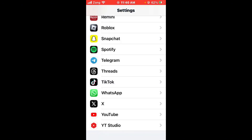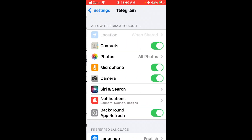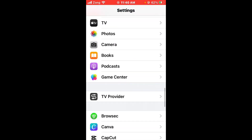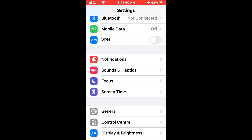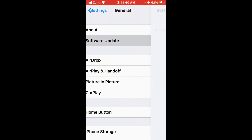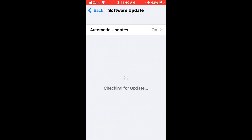After checking permissions, update your iPhone to the latest iOS version. Scroll up, tap on General, then tap on Software Update, and make sure your iPhone is updated to the latest version. If it is not updated, go ahead and update your iPhone.